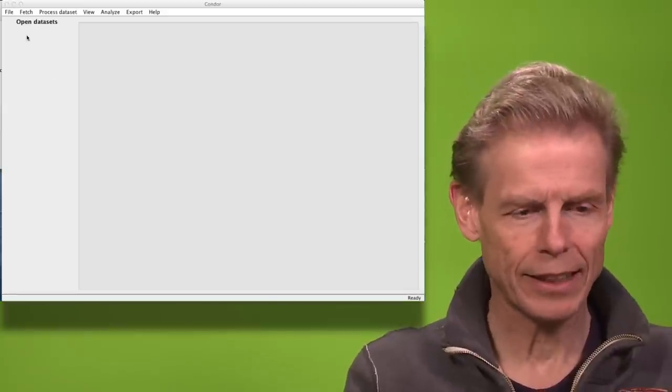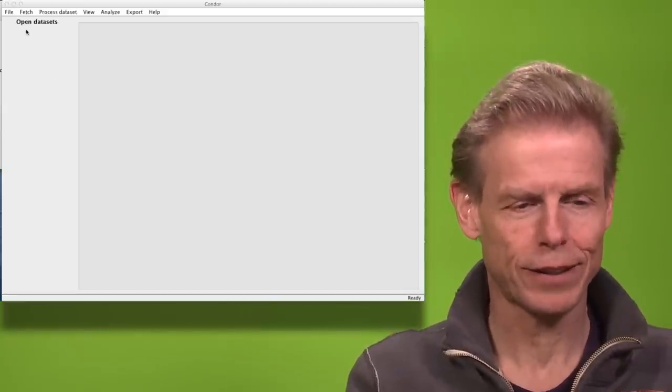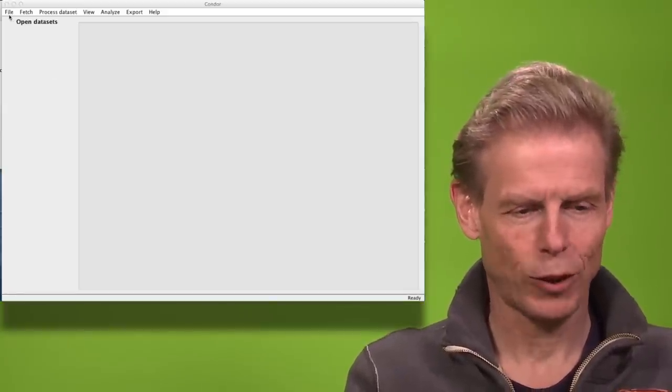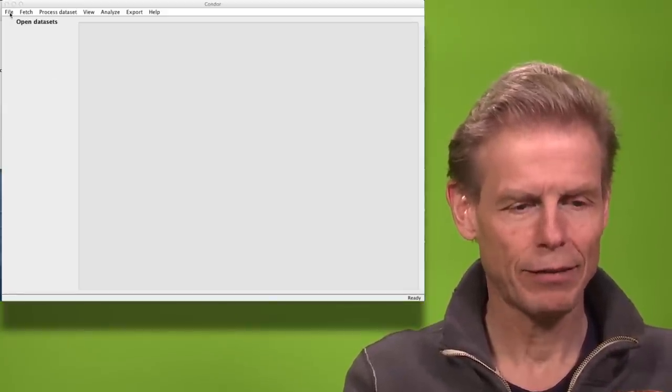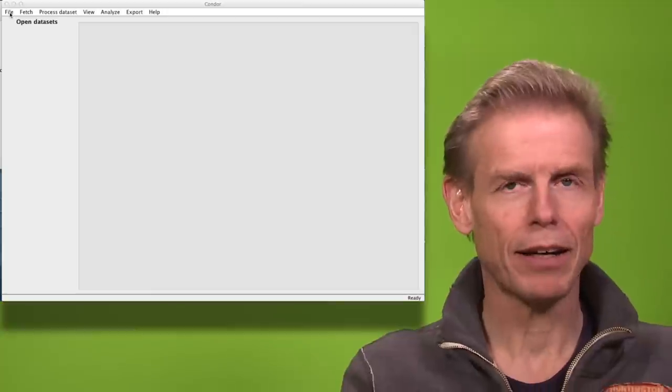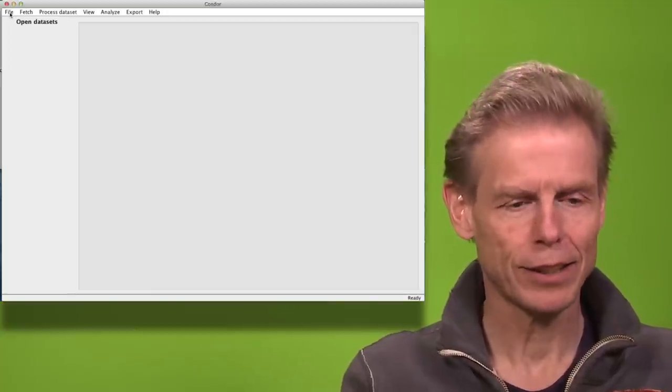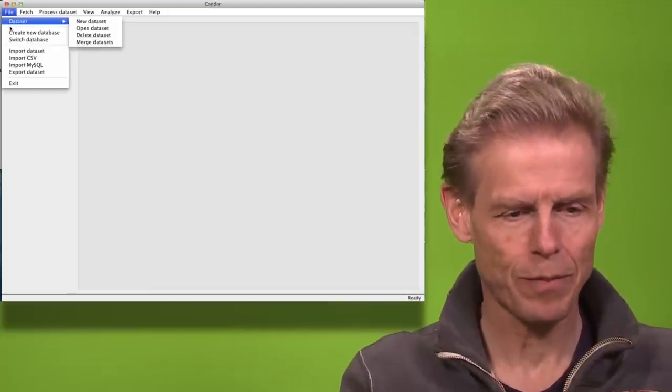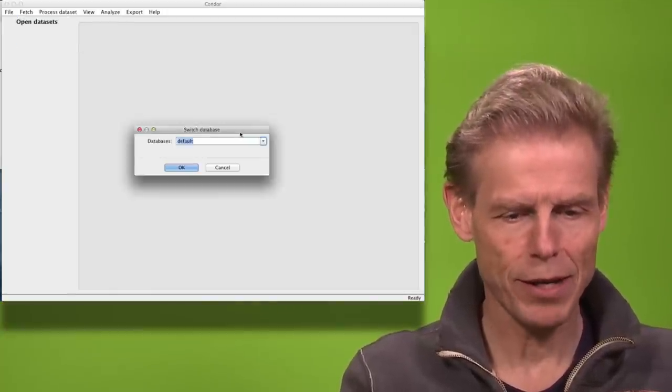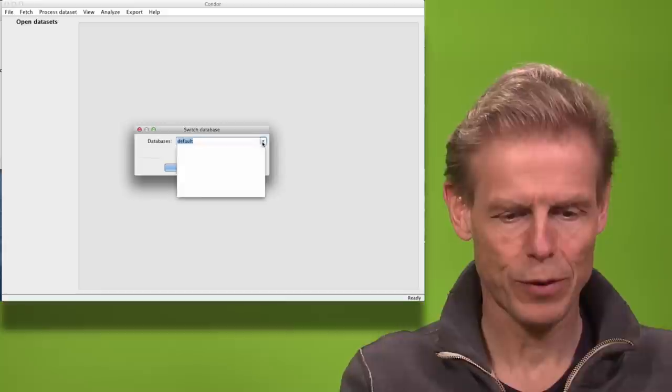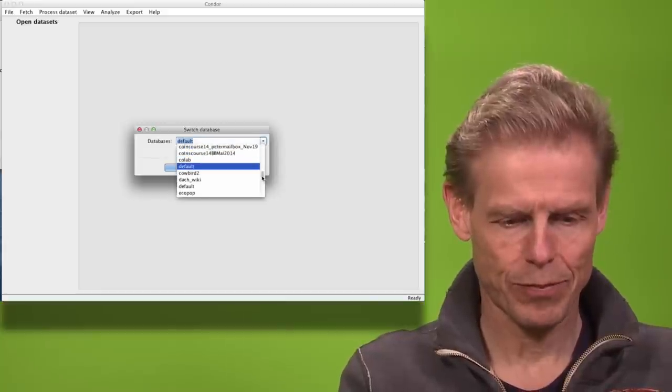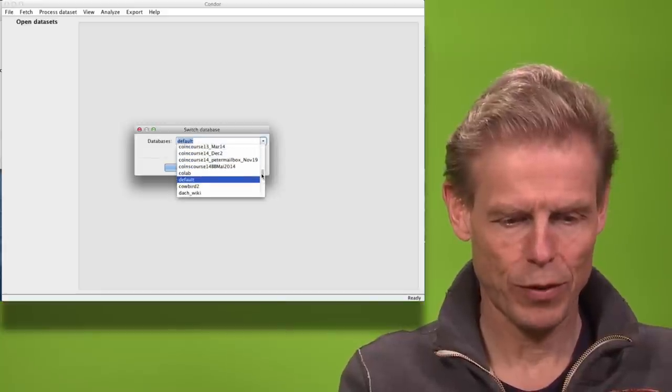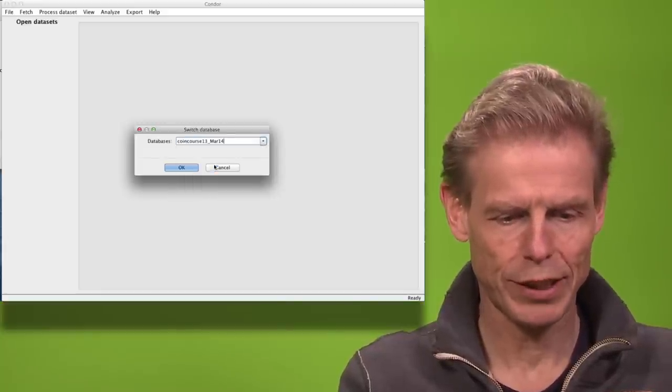We are now looking at the six honest signals of coins and for that I will look at the email archive of last year's coins class. So I will switch the database to coins course 2013.